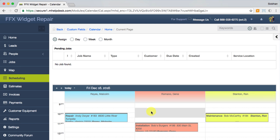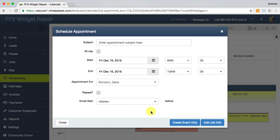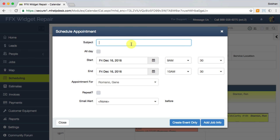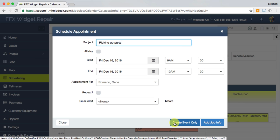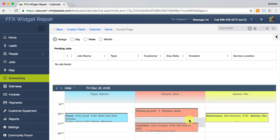Another way to schedule is by clicking a time block and filling out appointment information, then adding job info. If you choose not to add job info right away, you'll still have blocked off the time slot, useful for when you're out of the office or not available for other appointments.